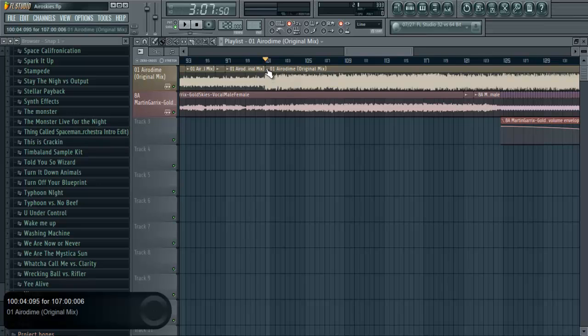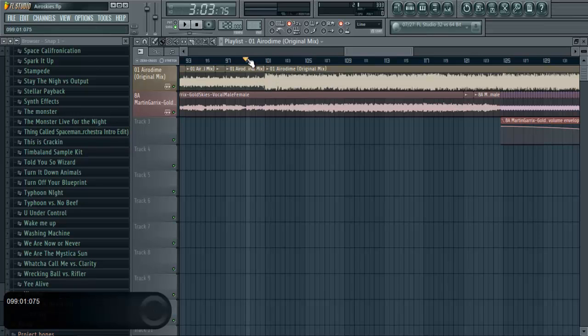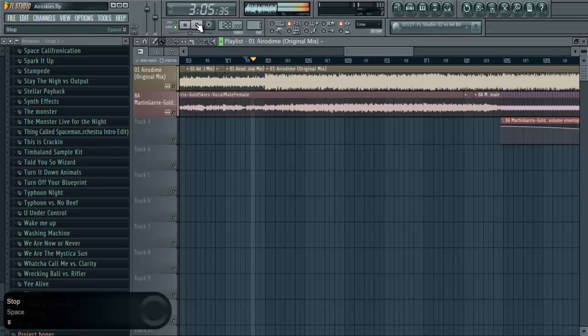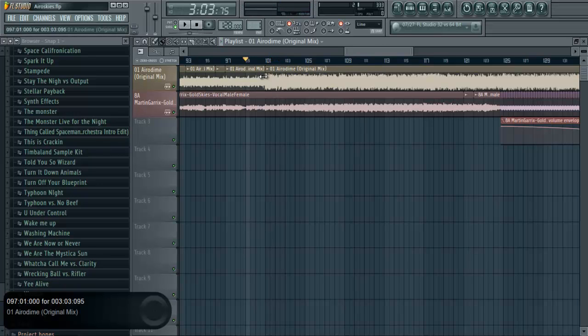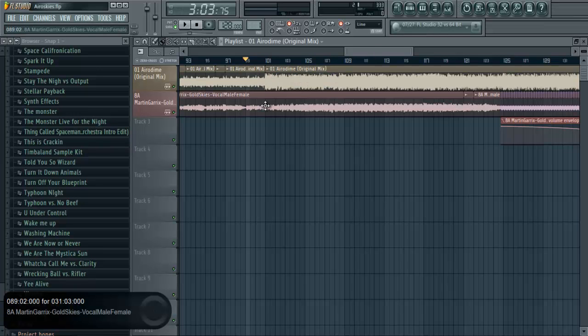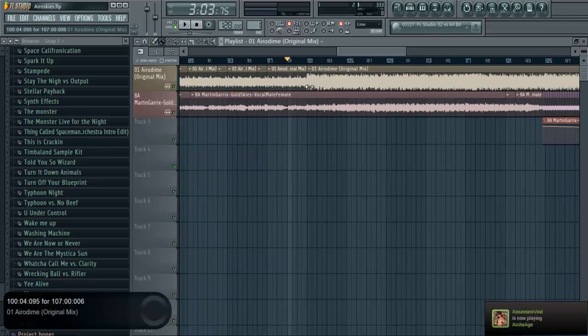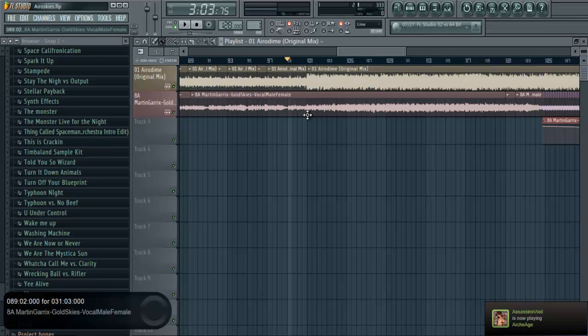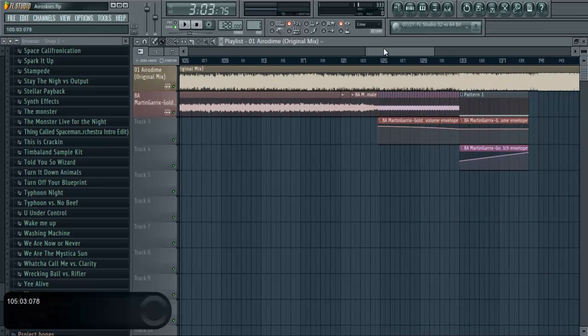And over here, the male vocals come in as the track changes as well. Let's have a listen. Yeah, so some piano come in, and more other sounds come in. And that was really good. I kind of planned that. I wanted the male vocals to come in at that point. So that worked out perfectly.